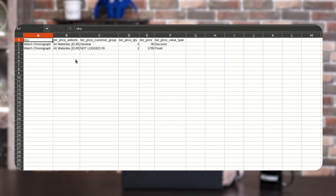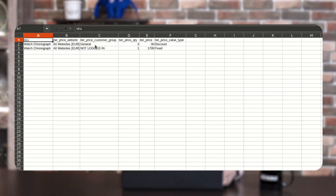Here you can see the columns: Tier Pricing Website, Tier Pricing Customer Group, Tier Pricing Quantity, Tier Pricing, and Value Type. In the first entry, customers who are logged in and add three products to the cart will get a discount of 30%. In the second entry, customers who are not logged in and add one product will get a fixed price of 1700.